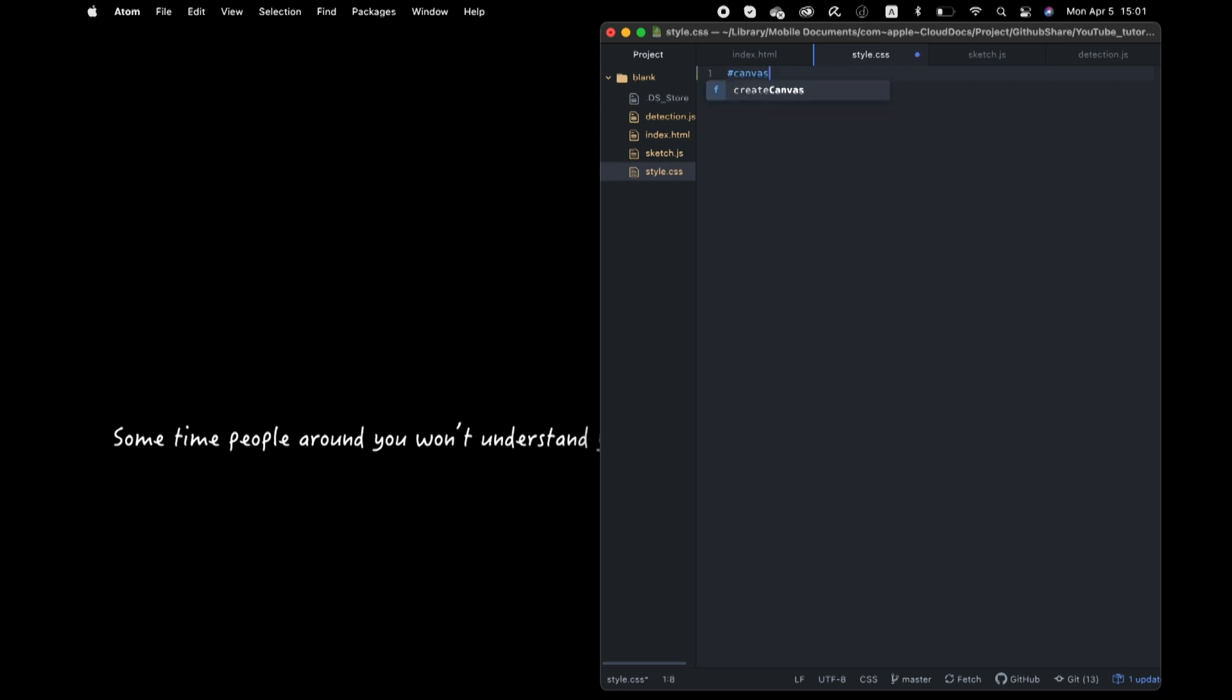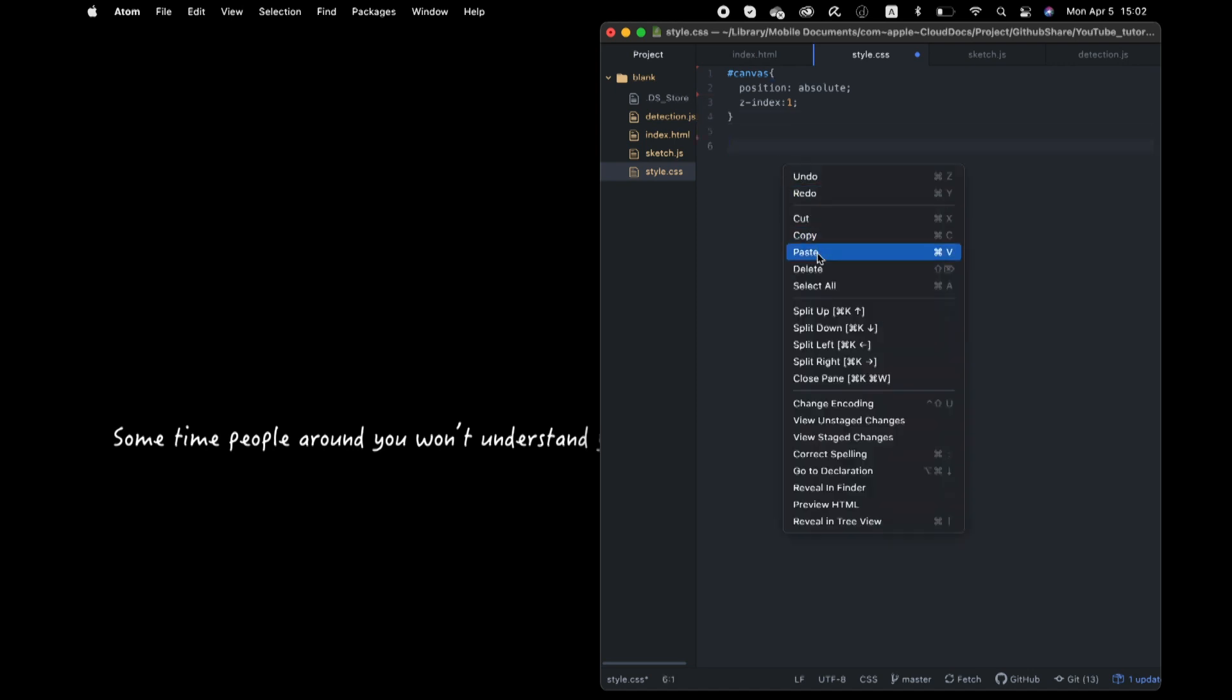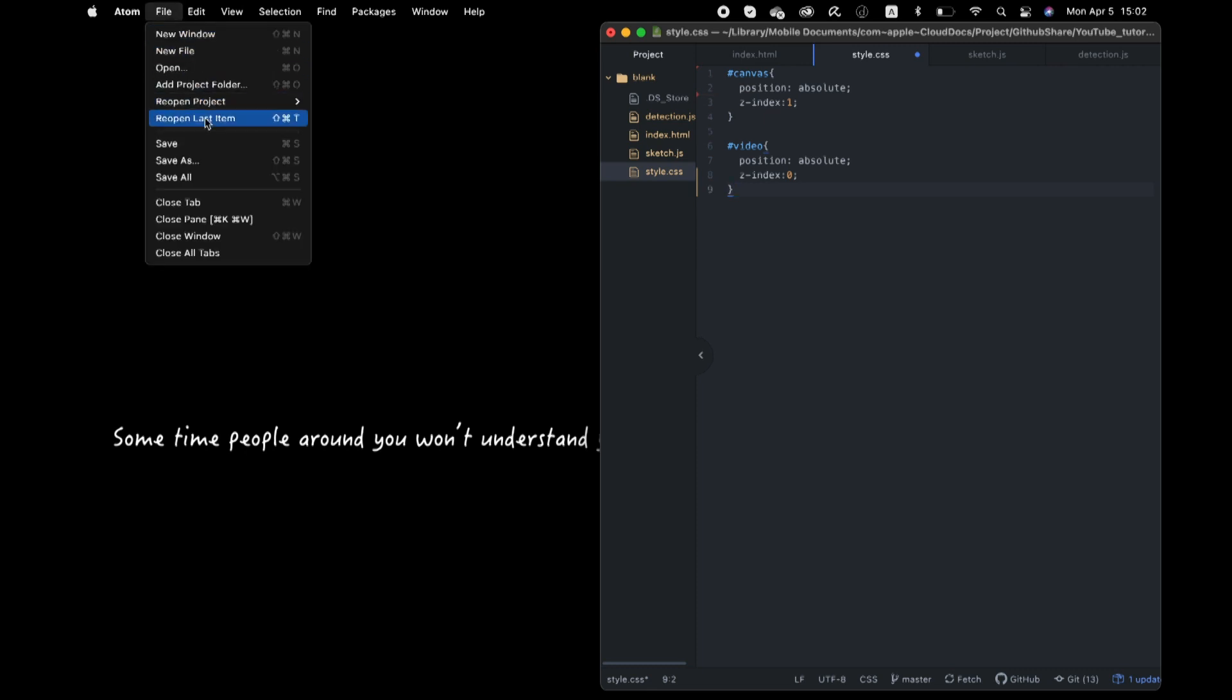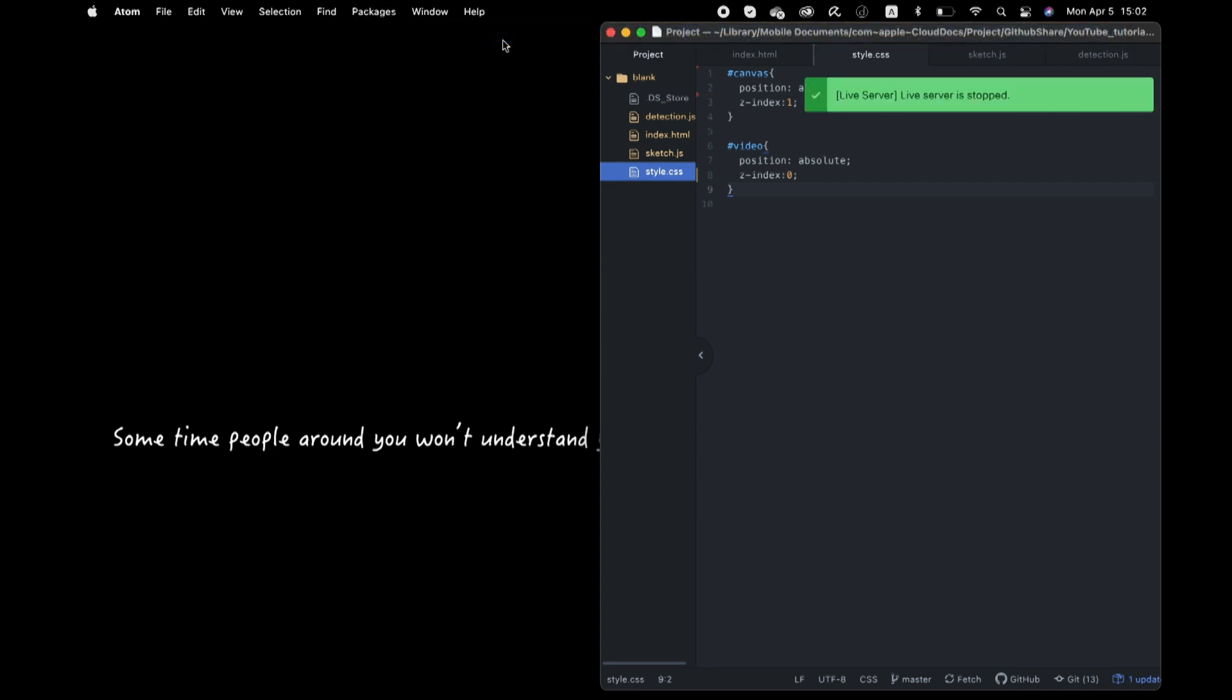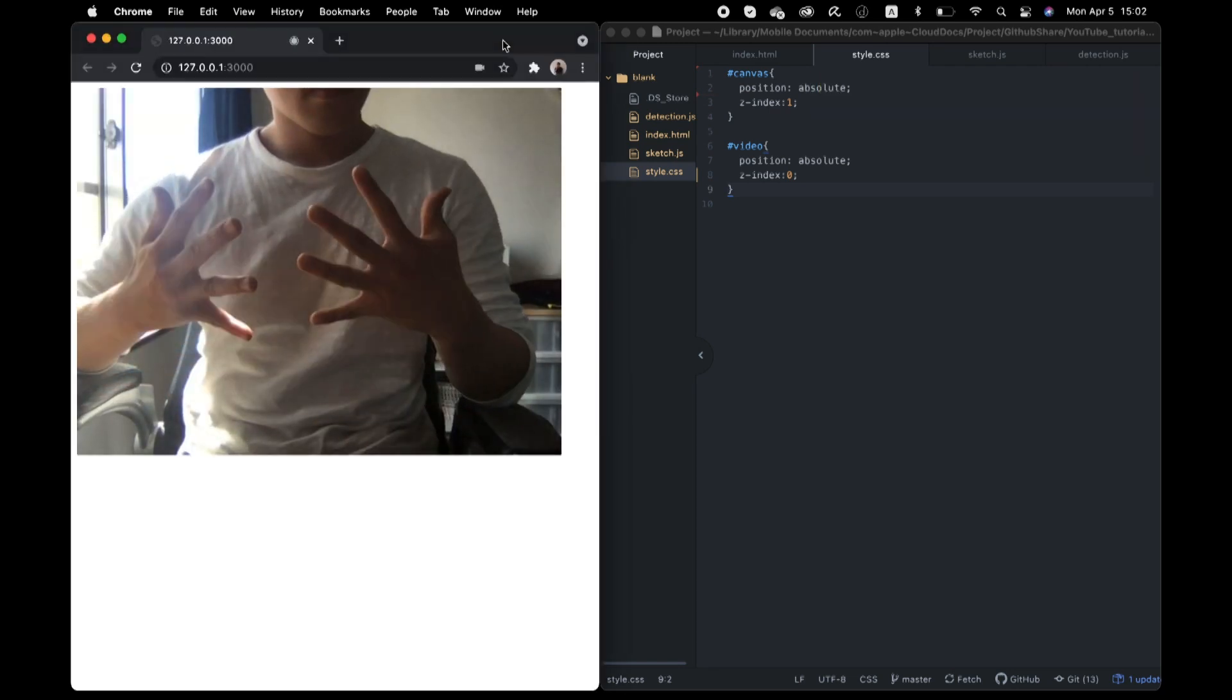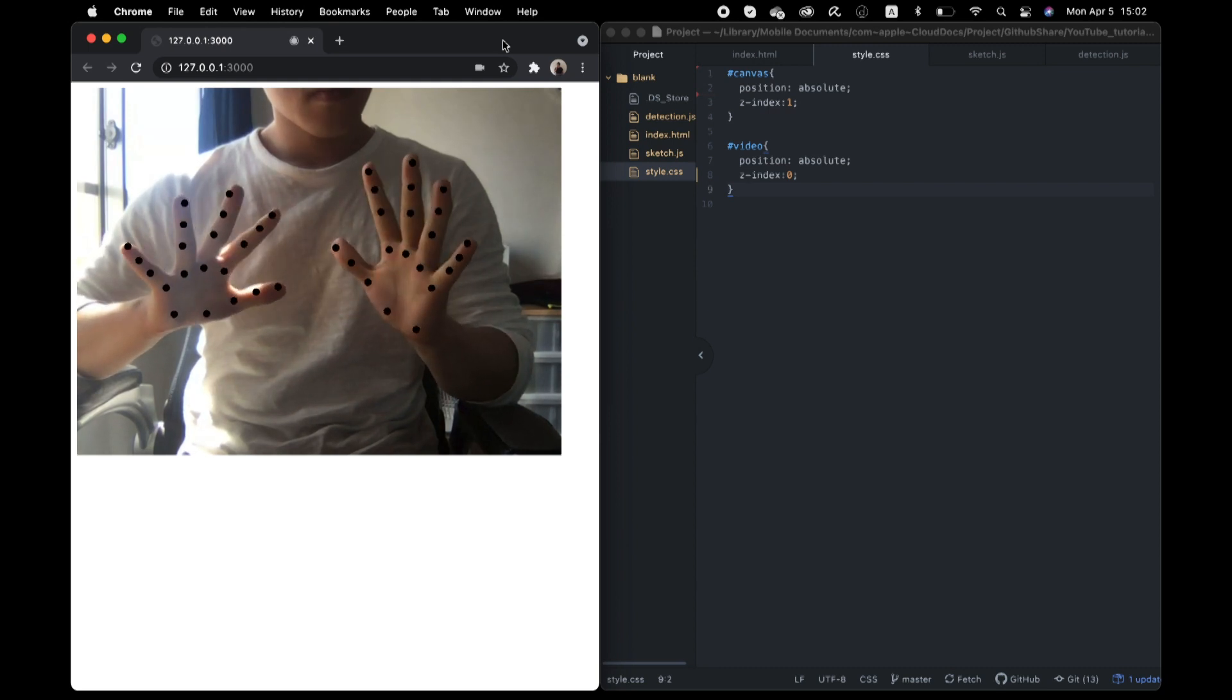In this CSS file, I add two properties, position and z index. The position property determines how the element is positioned in this HTML page. And z index determines the z-axis values, the depth of each element. The number is bigger than prioritized to come to front. Okay, run it again. Yeah, so far so good.